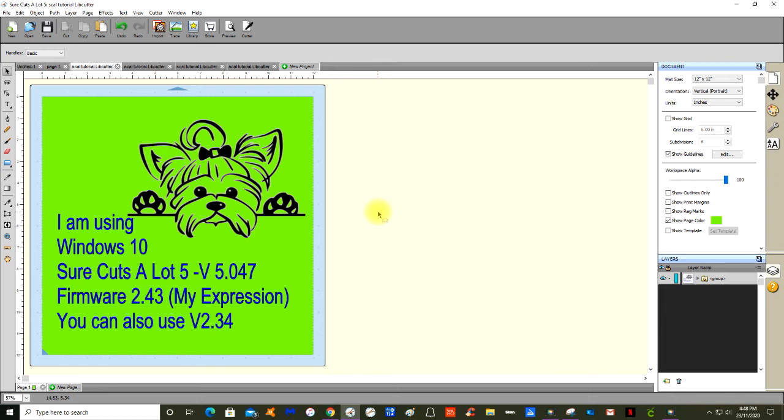Sure Cuts A Lot 5 can be used with a Mac operating system of Catalina. If you've got an older Mac you'll need to install or purchase Sure Cuts A Lot 4, but the process is still the same. You will still need to install your Libcutter.